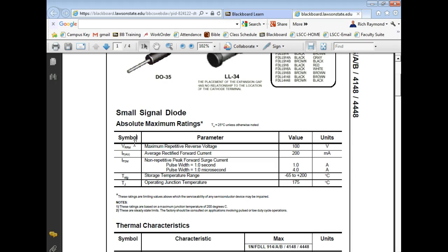You learn all these phrases and then you go to work and people use different terminology, so you need to learn the terminology of where you work. The VRrm is the maximum repetitive reverse voltage. This is not forward bias — this is reverse bias. What usually happens if we break a diode over in the reverse direction is it either opens, shorts, or becomes leaky, and it's no longer a good check valve.